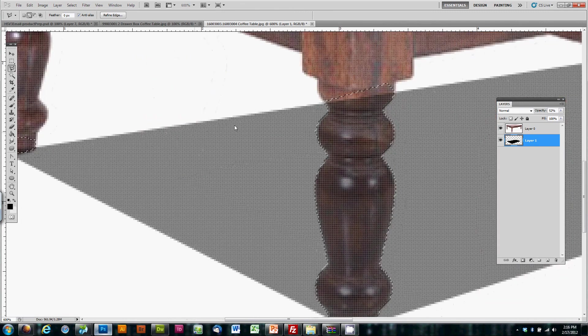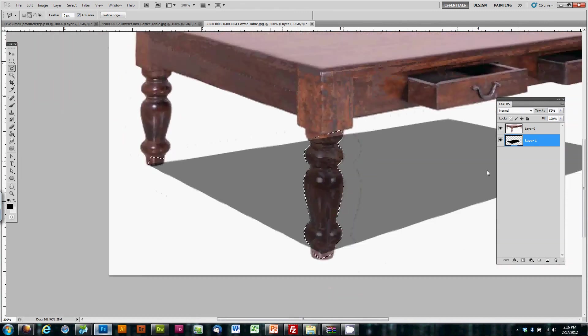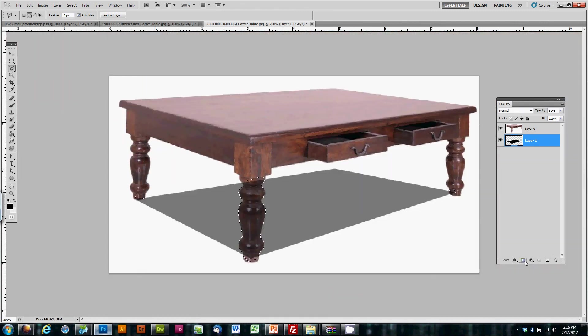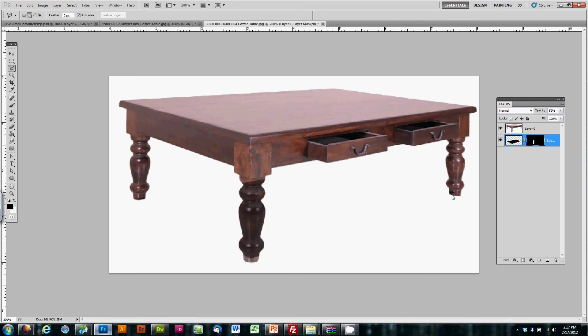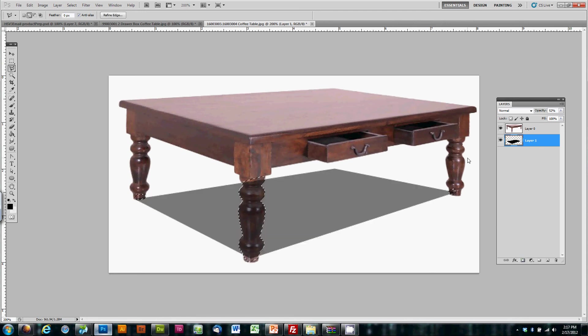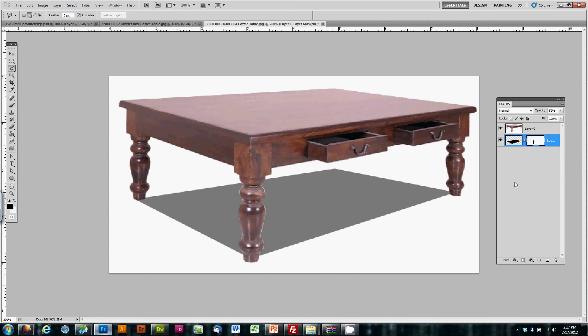There we go, we have the area selected. Now we're going to inverse the selection first, and then hit quick mask. What that will do is drop out the areas behind the legs, so that we don't see the darkened shadow where the legs are.